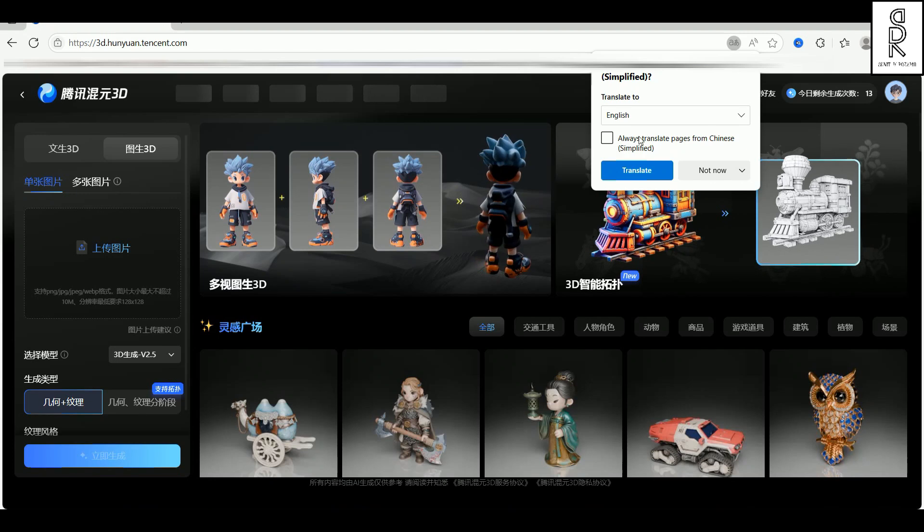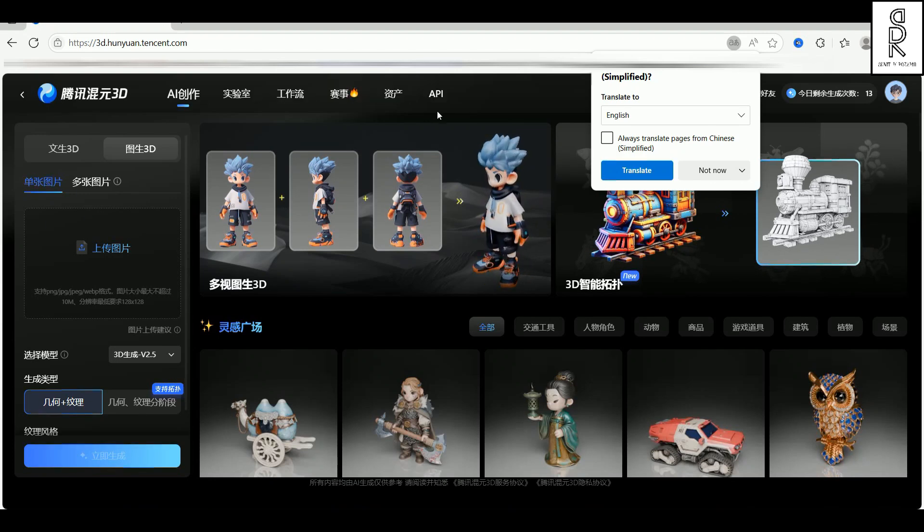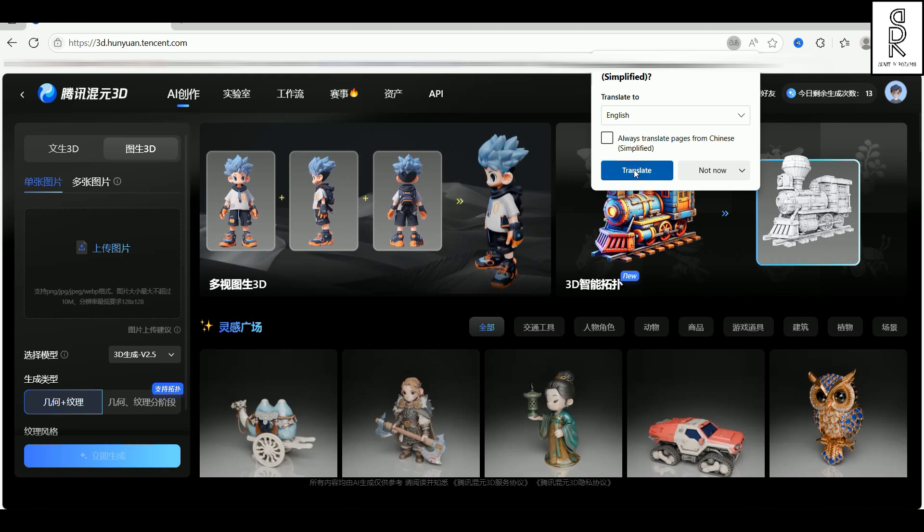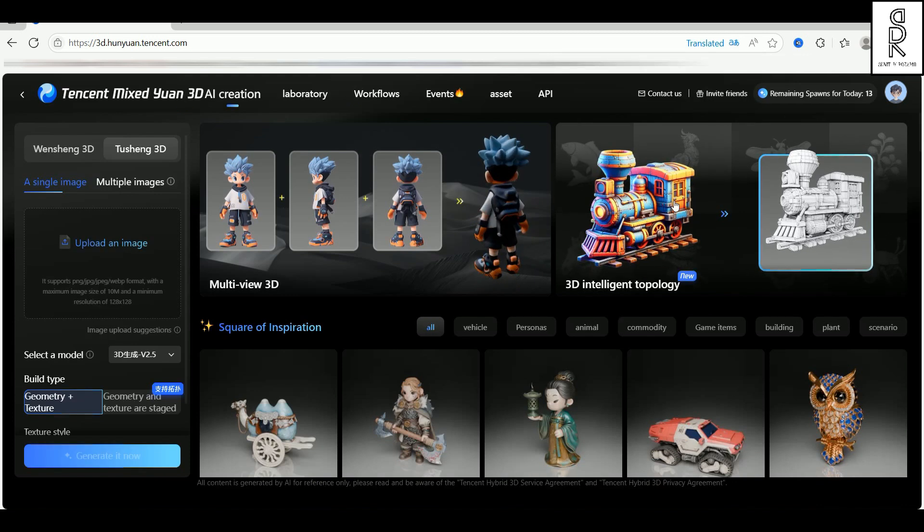When you visit the website for the first time, it'll probably be in Chinese. But no worries, just hit the translate to English button right here, and you're good to go.